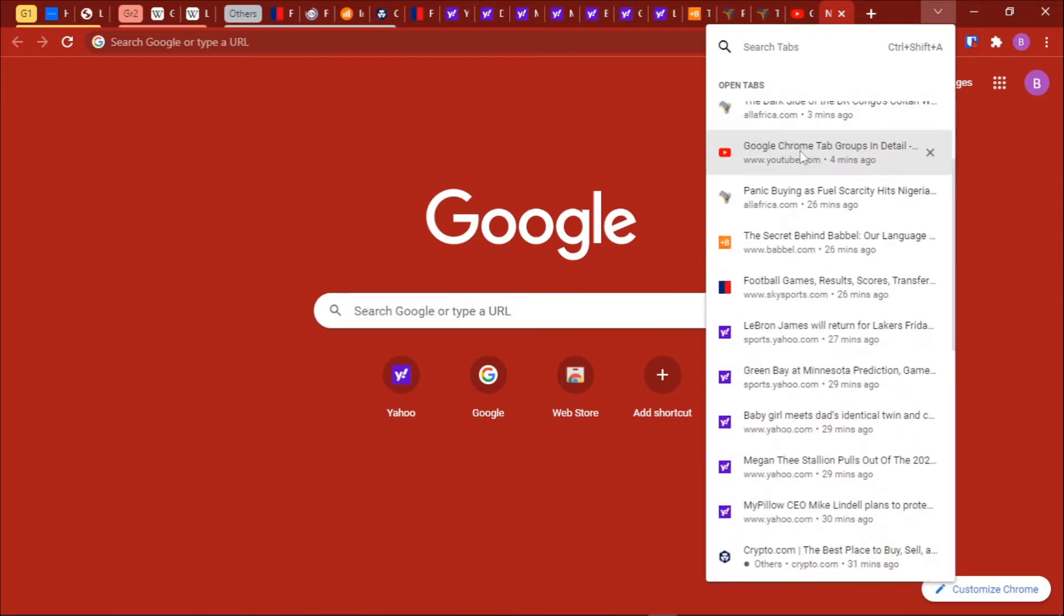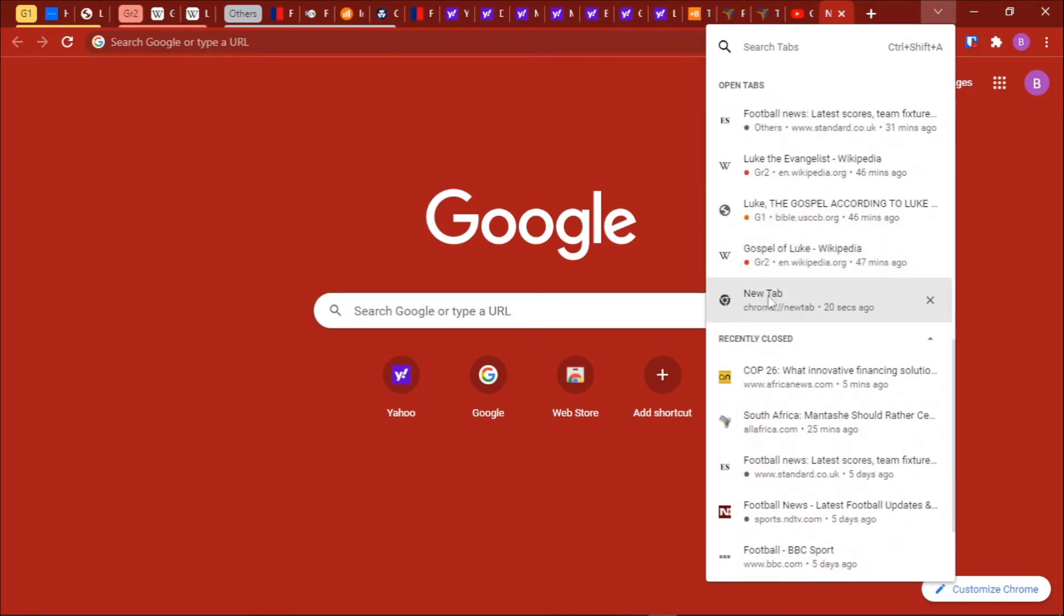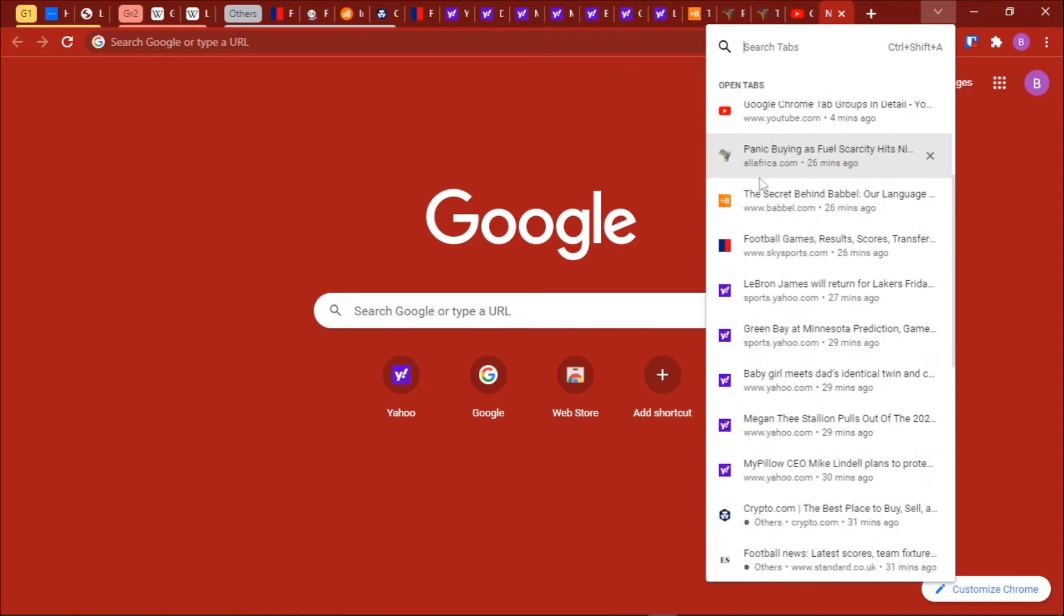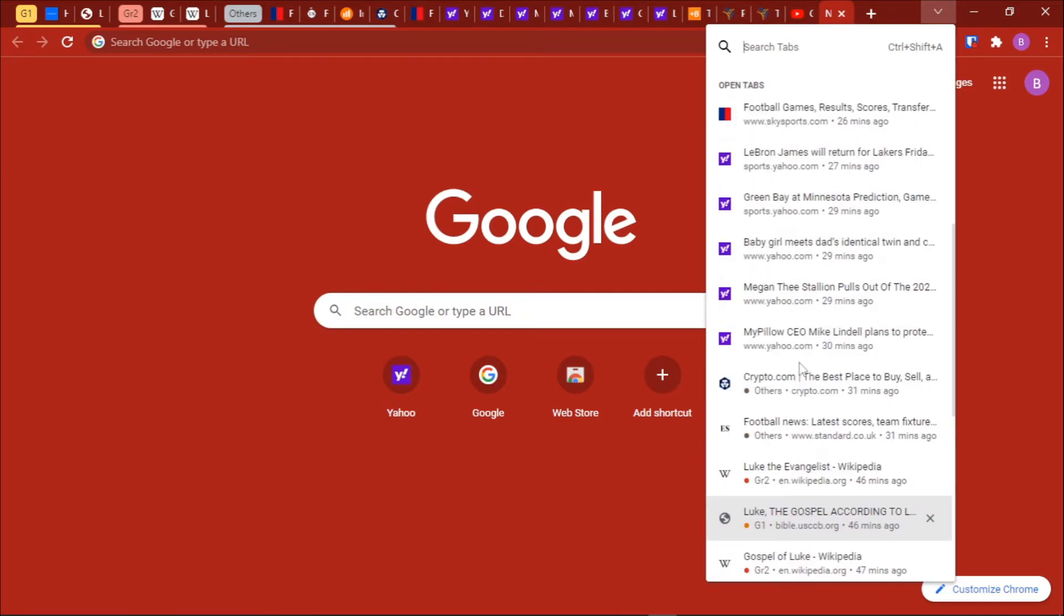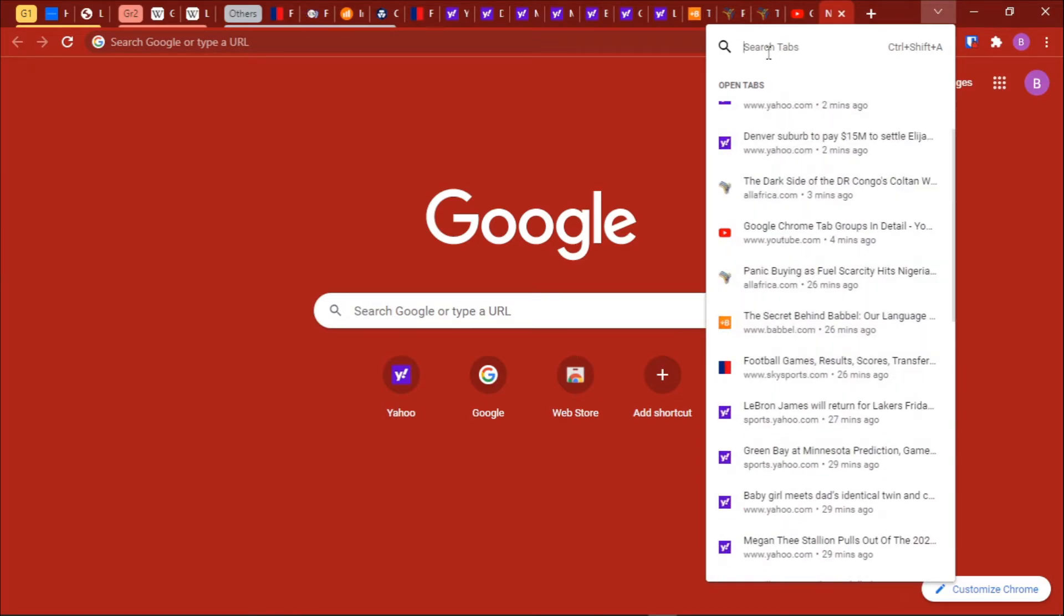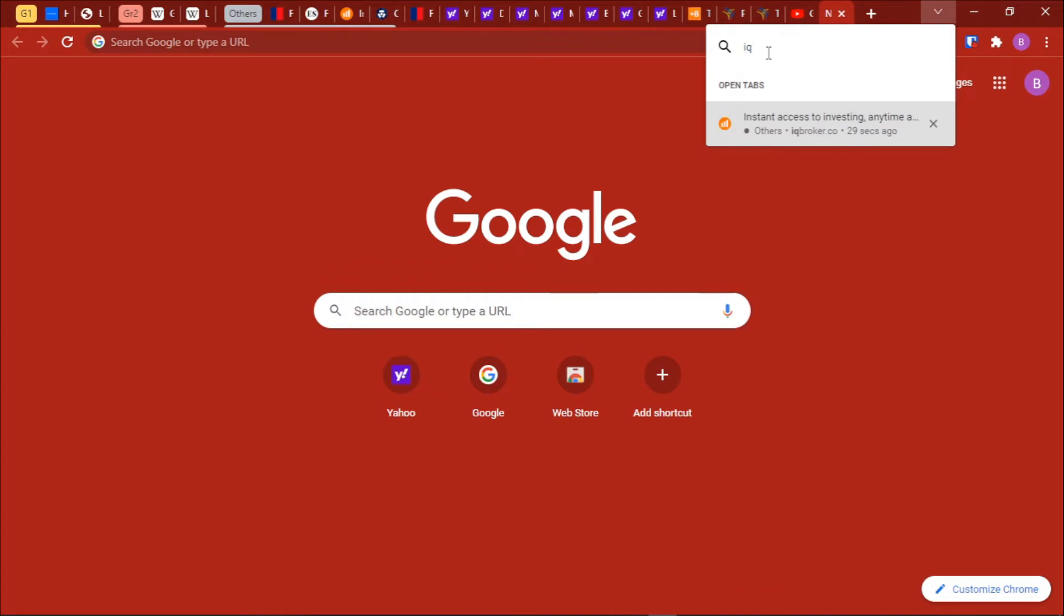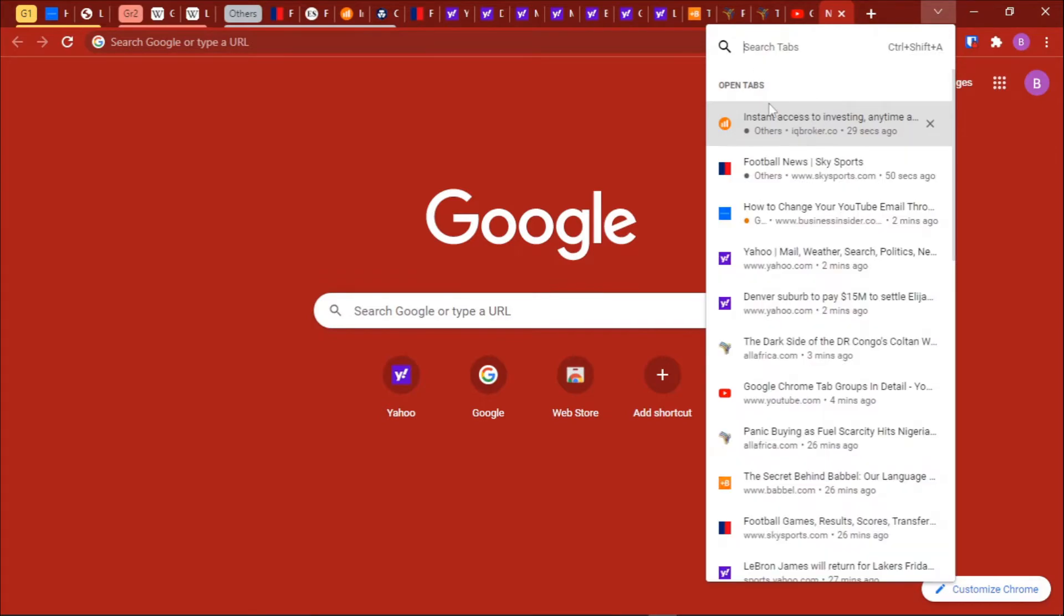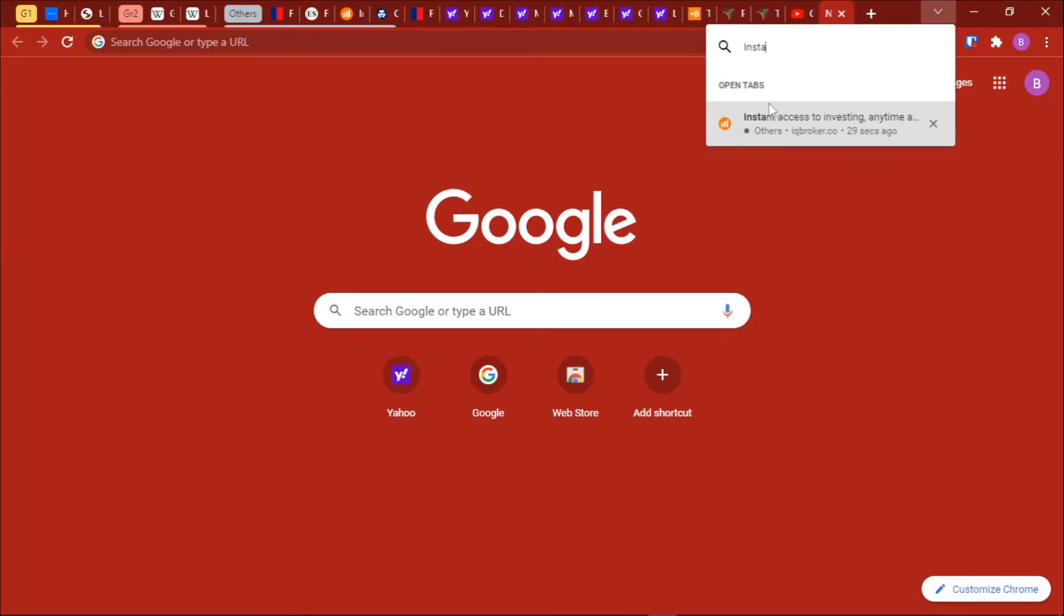For this case, we'll just scroll through our pop-up like this for the open tabs. If we cannot locate the tab or if our list is too big, you can just search using the domain name like IQ Broker. Or if you remember the title to the page, you can just search with the title. For instance, you can just search with instant access.